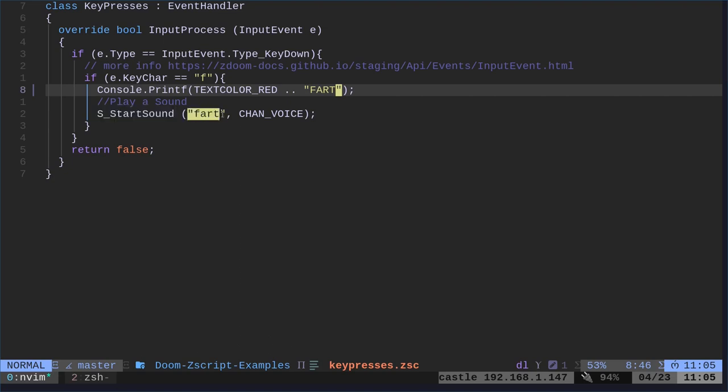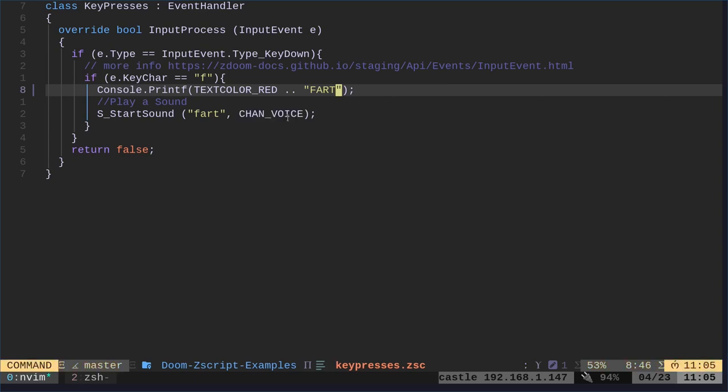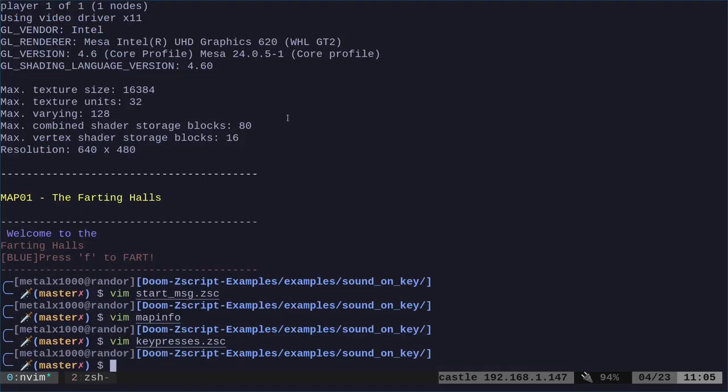And then we're just going to play a sound. This is the function to play a sound. And what sound are we going to play? We're going to play the fart sound. And then you get a bit of channel because there's different channels for different things. We're doing player voice. So basically it's playing at the player.